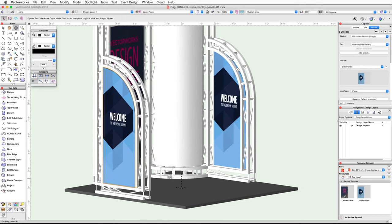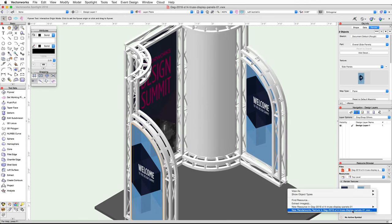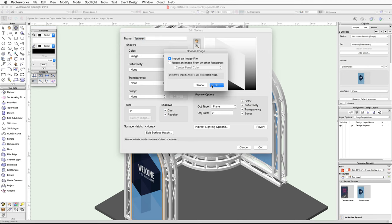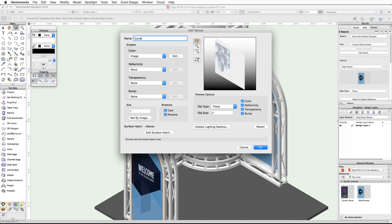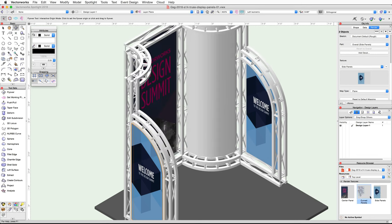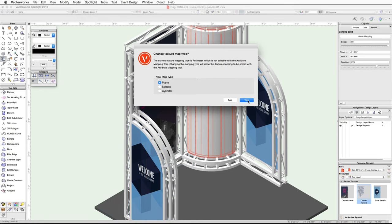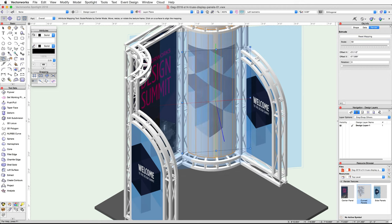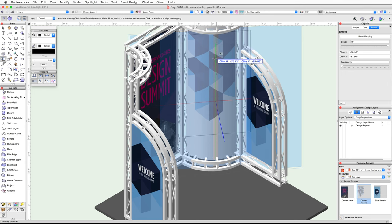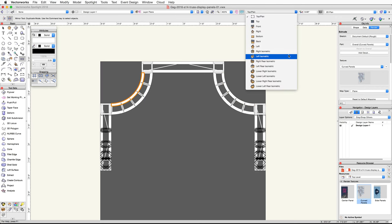Now let's use the same techniques to map a texture to the curved panel. Switch to a left isometric view and use the same procedure shown previously to create a new Renderworks texture for the curved panel — use the curved panels image for this texture and name the texture Curved Panels. Use the drag and drop method to apply the texture to the curved panel. Click on the curved panel, activate the Attribute Mapping tool, choose Plane and click Yes. Click once on the center of the curved panel; in the Object Info palette under the Render tab, set the scale to 50. Click and drag the texture to center it, then with the curved panel selected go to a top plan view and mirror the panel to the other side. Finally, switch back to a 3D view and render in OpenGL.